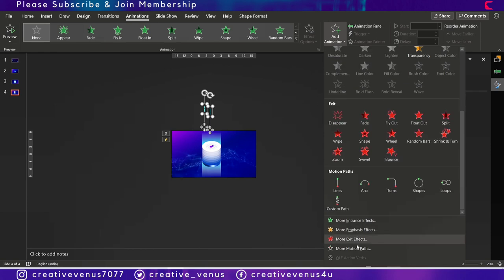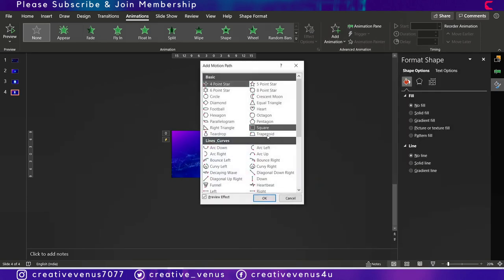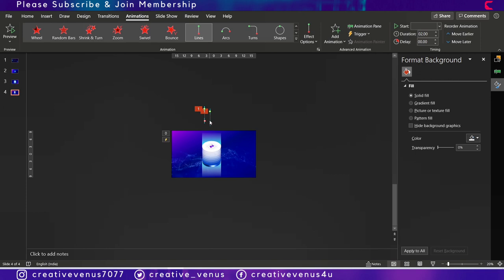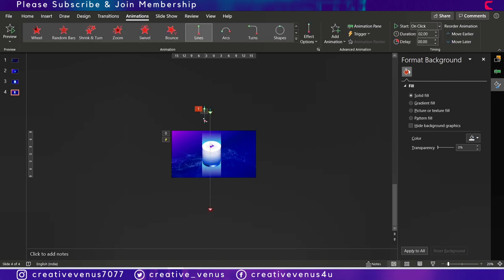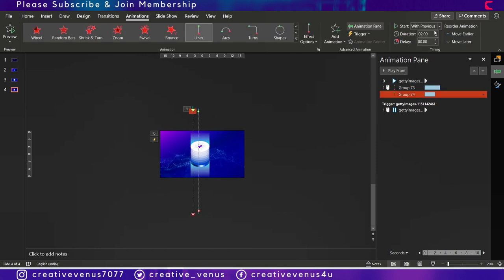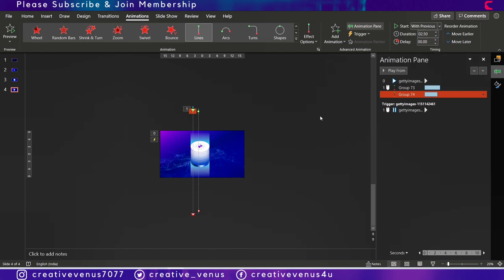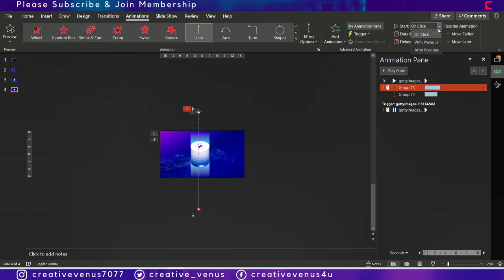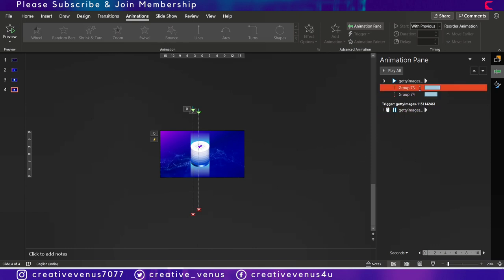Within the rectangular shape that we have created. For that you have to apply motion path, the down motion path on both these shapes. You can change the path manually by dragging it from the red point.